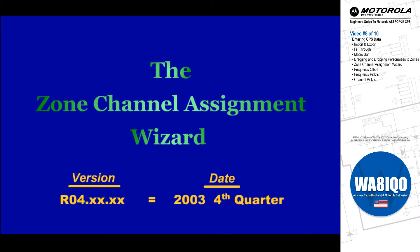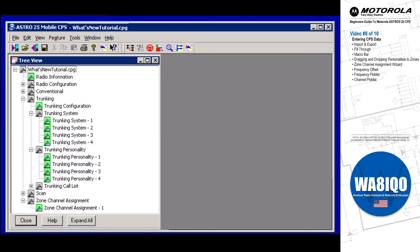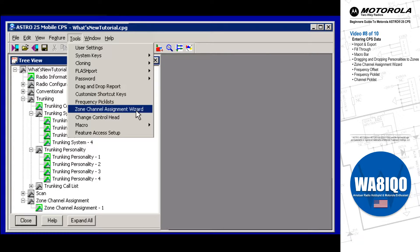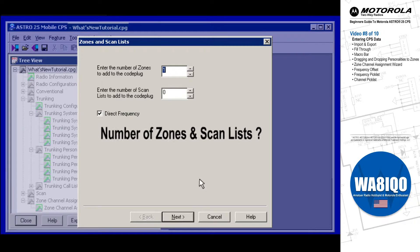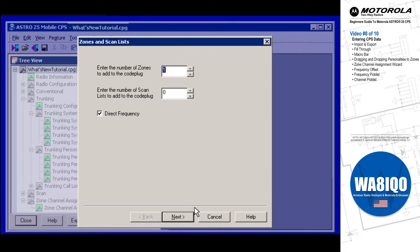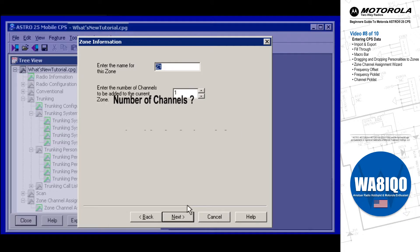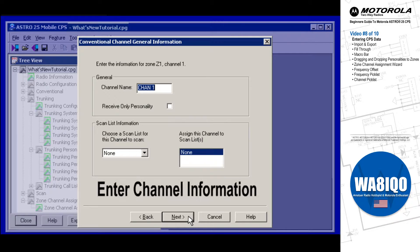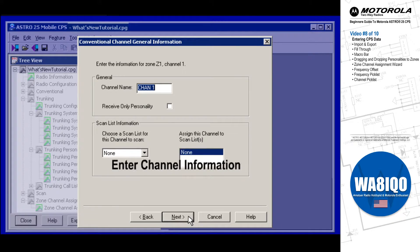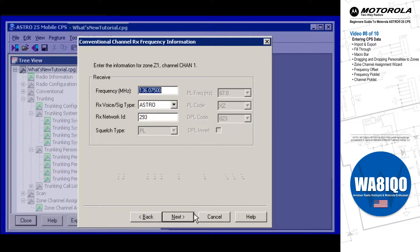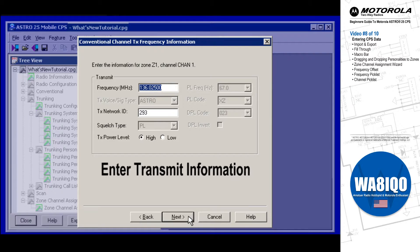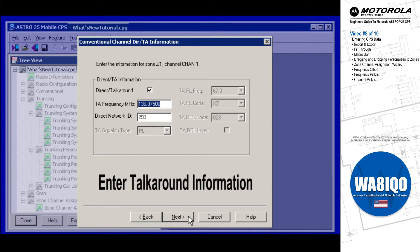The Zone Channel Assignment Wizard is accessed from the CPS Menu Bar's Tools menu, and is only available when a code plug has not been previously modified. This feature allows you to easily create the required number of conventional channels and scan lists within the required number of zones. The wizard walks you through this process, and once your zone, channel, and scan list structures are defined, you are prompted to enter the necessary information for each channel within each zone.